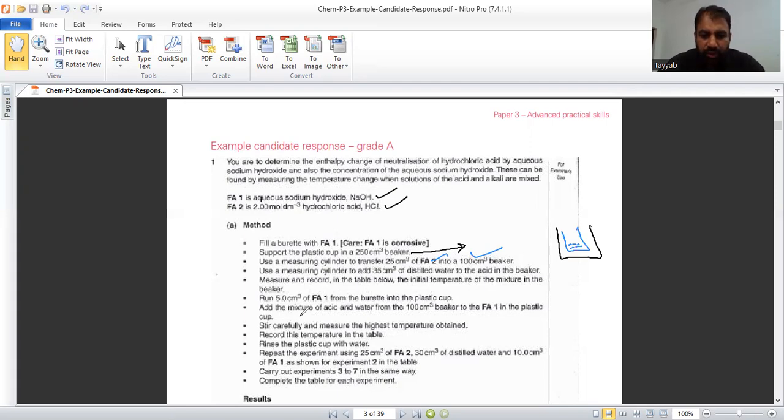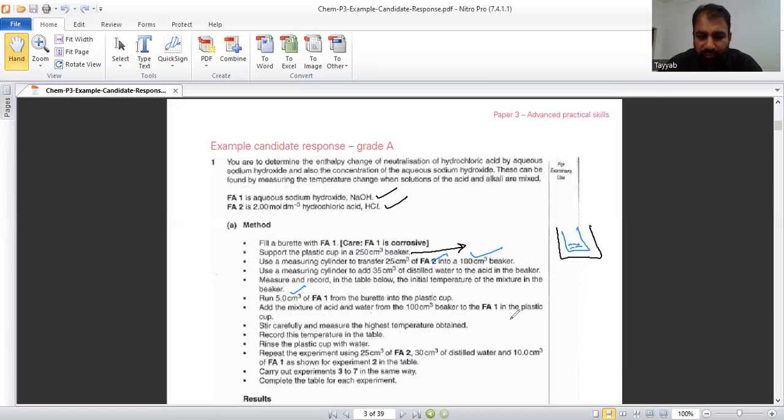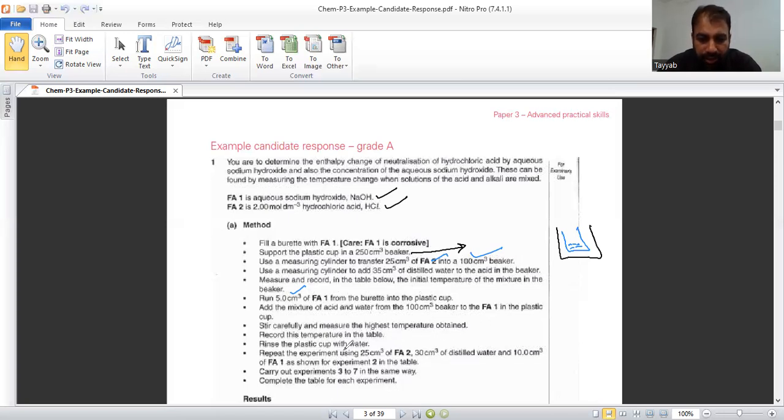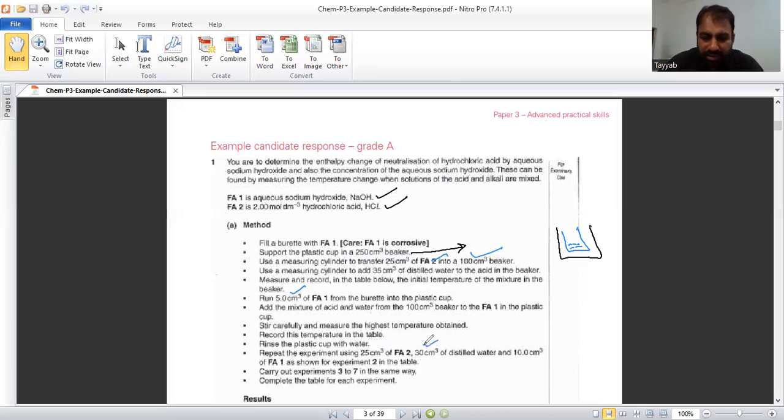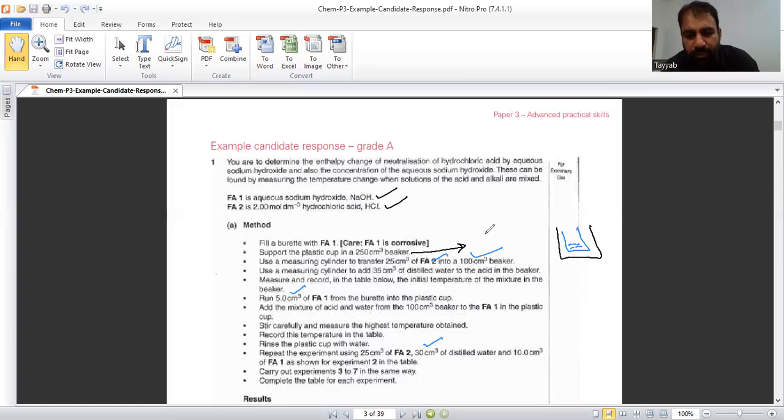Run 5 centimeter cube of FA1 from the burette. That is, each time you will run 5 centimeter cube. After running this 5 centimeter cube, you will observe the temperature change. In plastic cup, add the mixture of acid and water from the 100 centimeter cube beaker to FA4. Once in the plastic cup, stir carefully and measure the highest temperature obtained. Record that temperature in the table, rinse the plastic cup with water. Repeat the experiment using 25 centimeter cube of FA2. This time 30 centimeter cube of distilled water and 10 centimeter cube of FA1 as shown for experiment 2 in the table. Carry out experiment 3 to 7 in the same way, completing the table for each experiment.